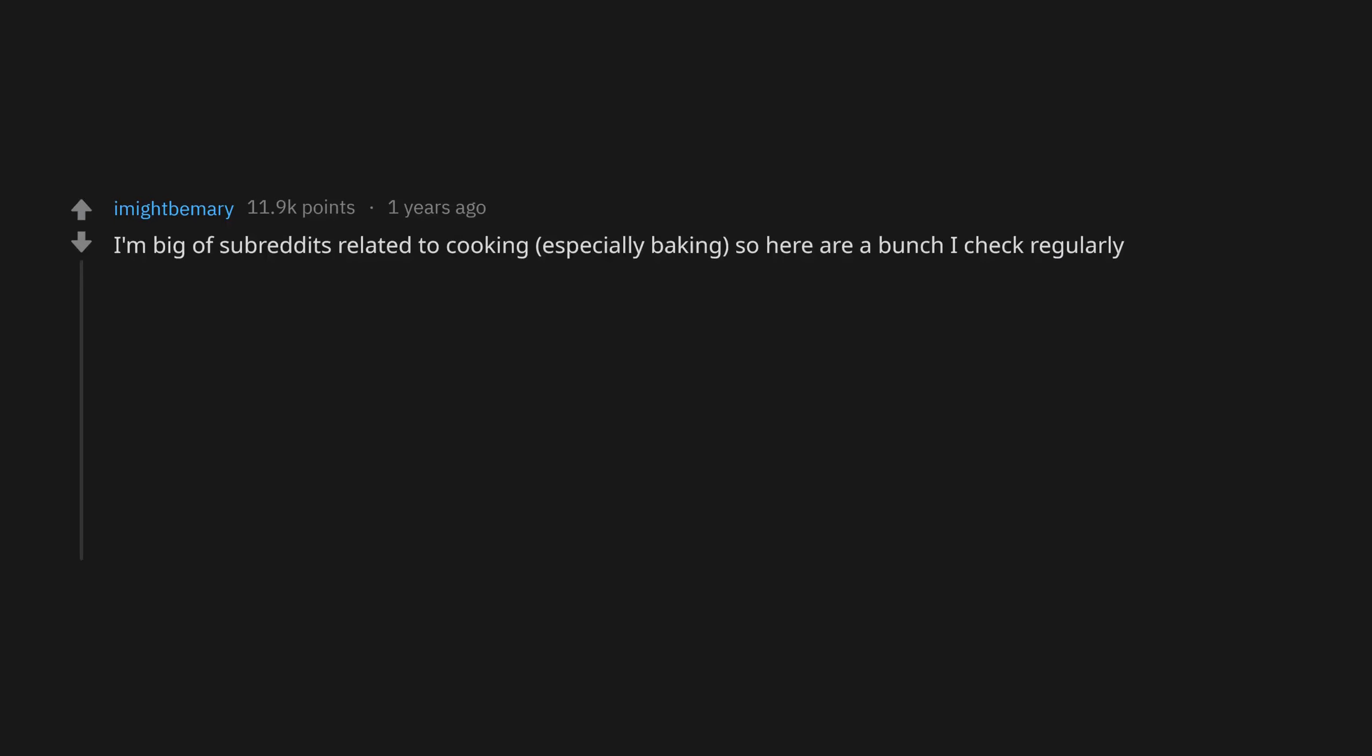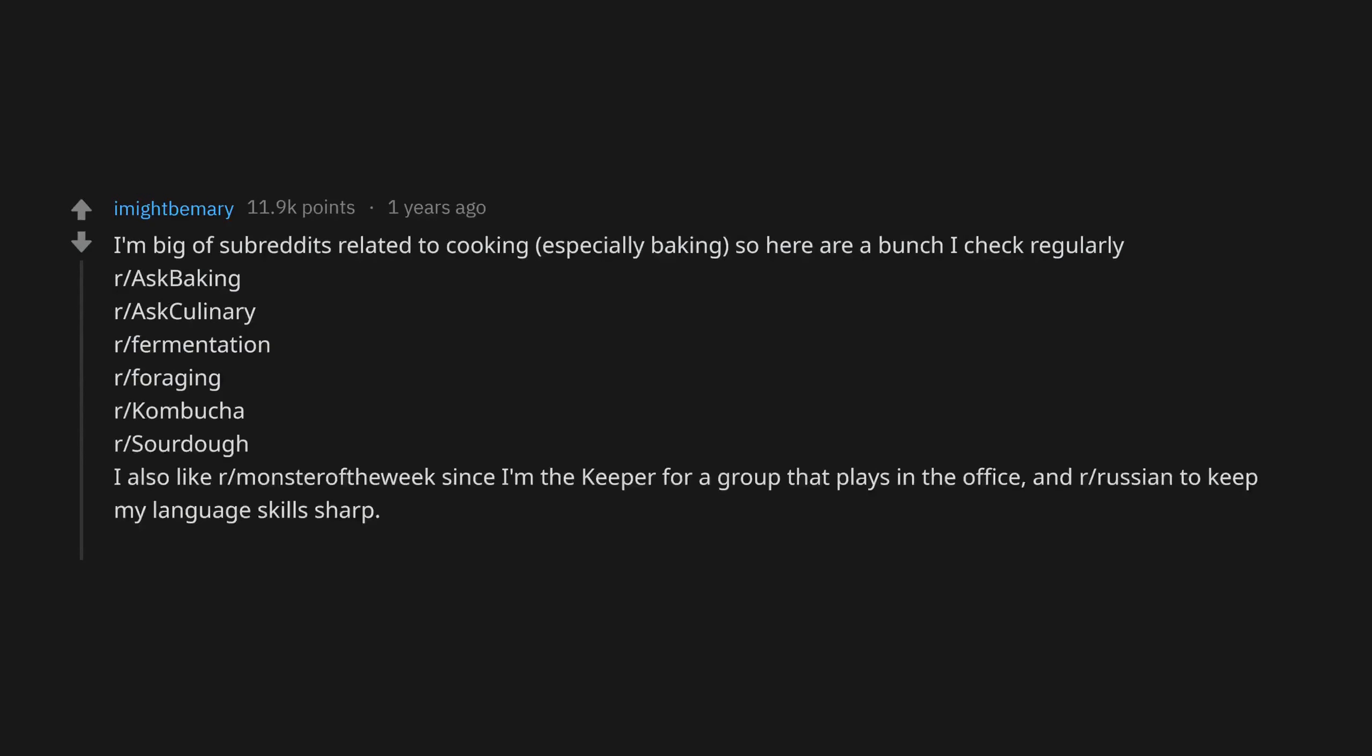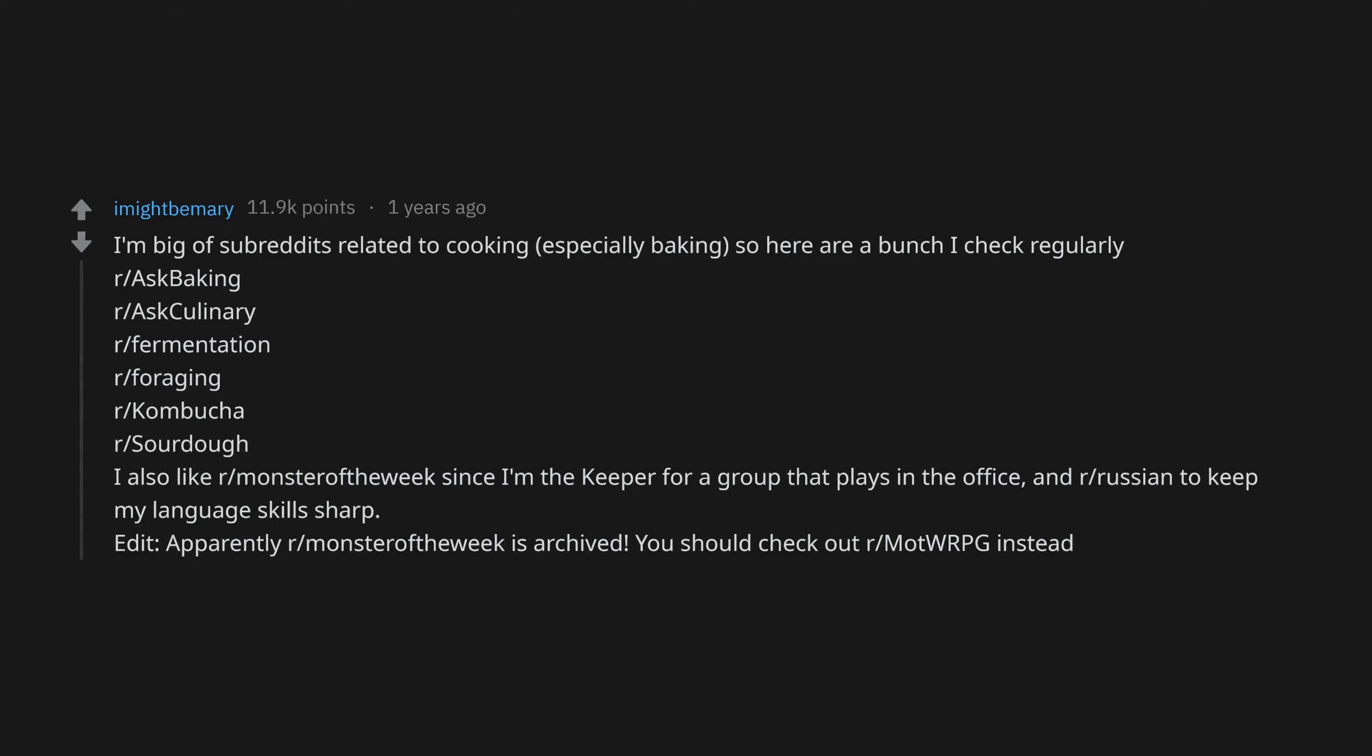I'm big on subreddits related to cooking, especially baking. So here are a bunch I check regularly: r/AskBaking, r/AskCulinary, r/Fermentation, r/Foraging, r/Kombucha, r/Sourdough. I also like r/MonsterOfTheWeek since I'm the keeper for a group that plays in the office and r/Russian to keep my language skills sharp. Edit: apparently r/MonsterOfTheWeek is archived. You should check out r/ModRPG instead.